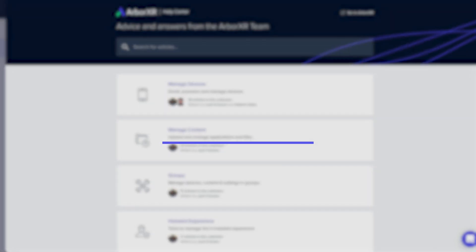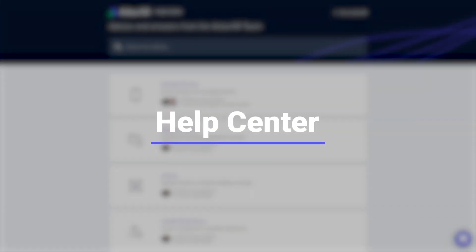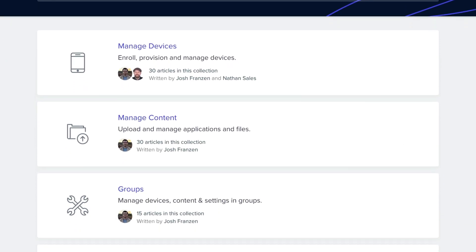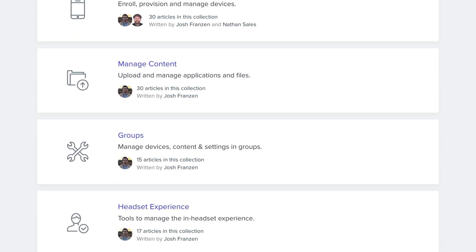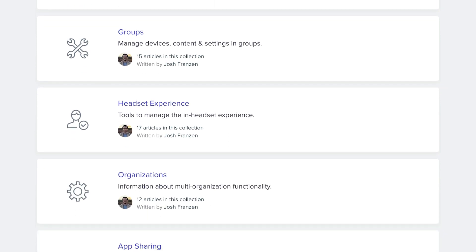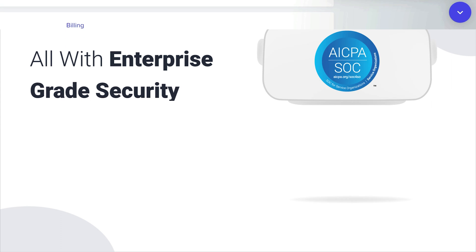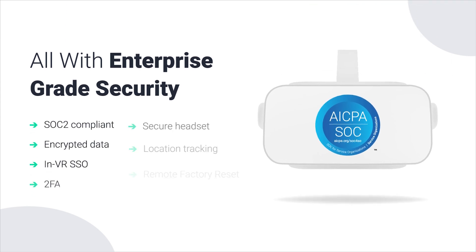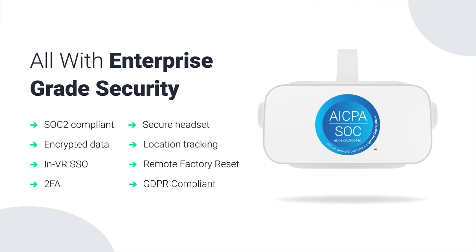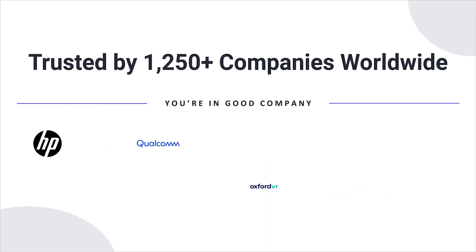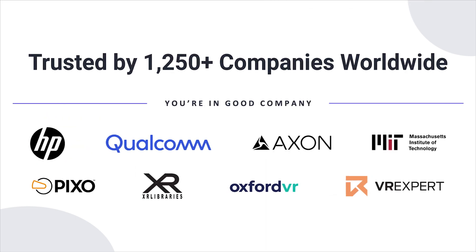We also have plenty of resources to help you along the way. Take advantage of our robust knowledge-based library and a tech support team that's here to help you with your setup, product, or billing. And of course, you can rest easy knowing ArborXR is built with enterprise-grade security and is SOC 2 compliant. We're trusted by over a thousand companies in more than 60 countries, and we're the preferred MDM of Qualcomm and dozens of Fortune 500 companies.